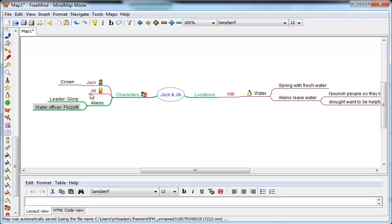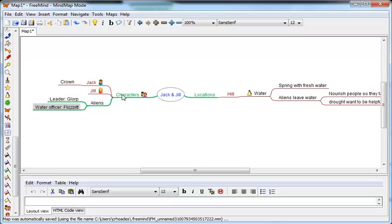Once you have that planning done and the idea of the story you want to create, then you can start writing. You can use your mind map as a guide, but of course, just like with an outline when you're planning something, it's a guide but you don't necessarily have to stay with it. You might have other ideas. Your story will probably diverge from the plan. So that's one way you can use mind mapping when creating a project.